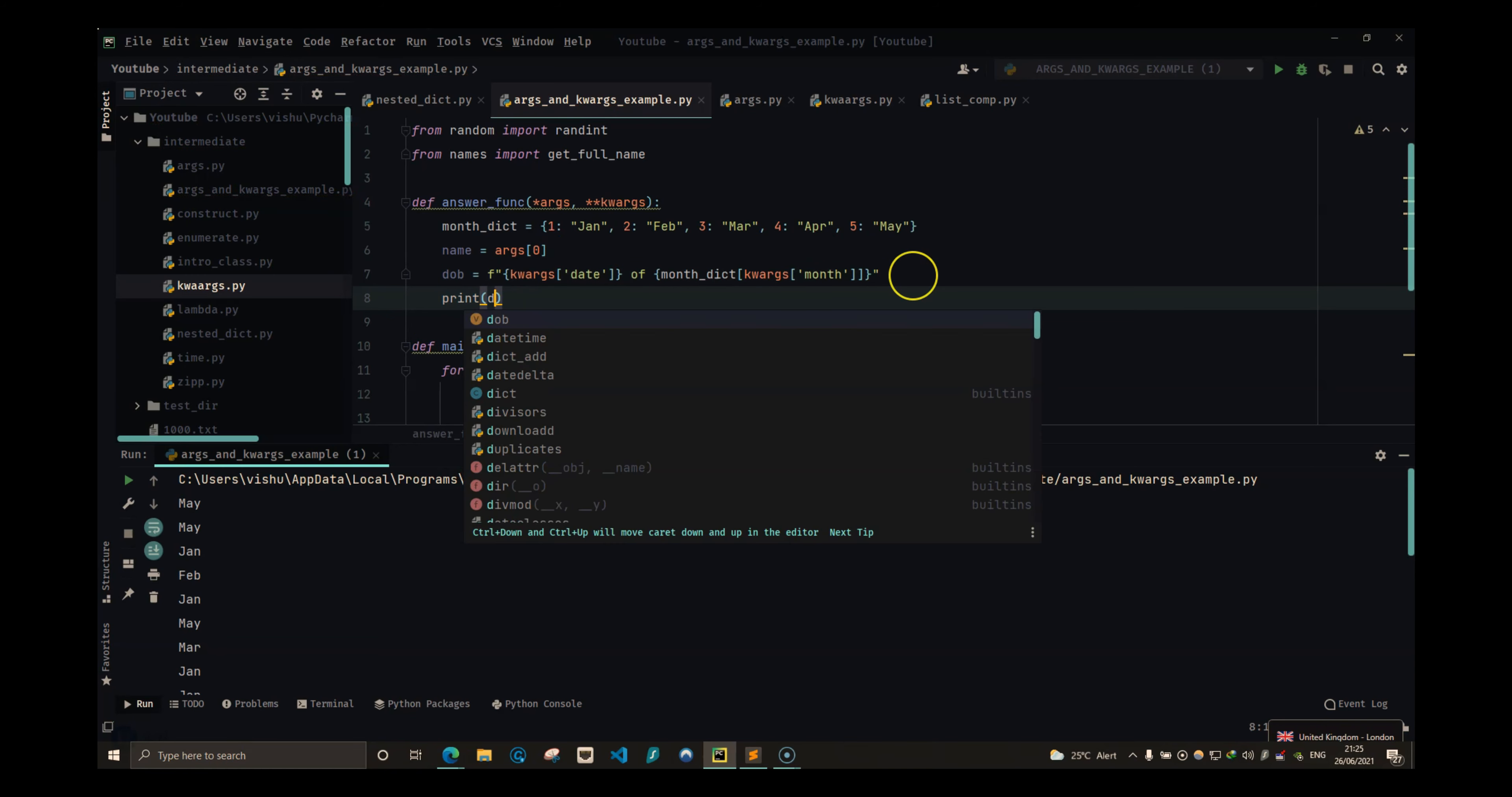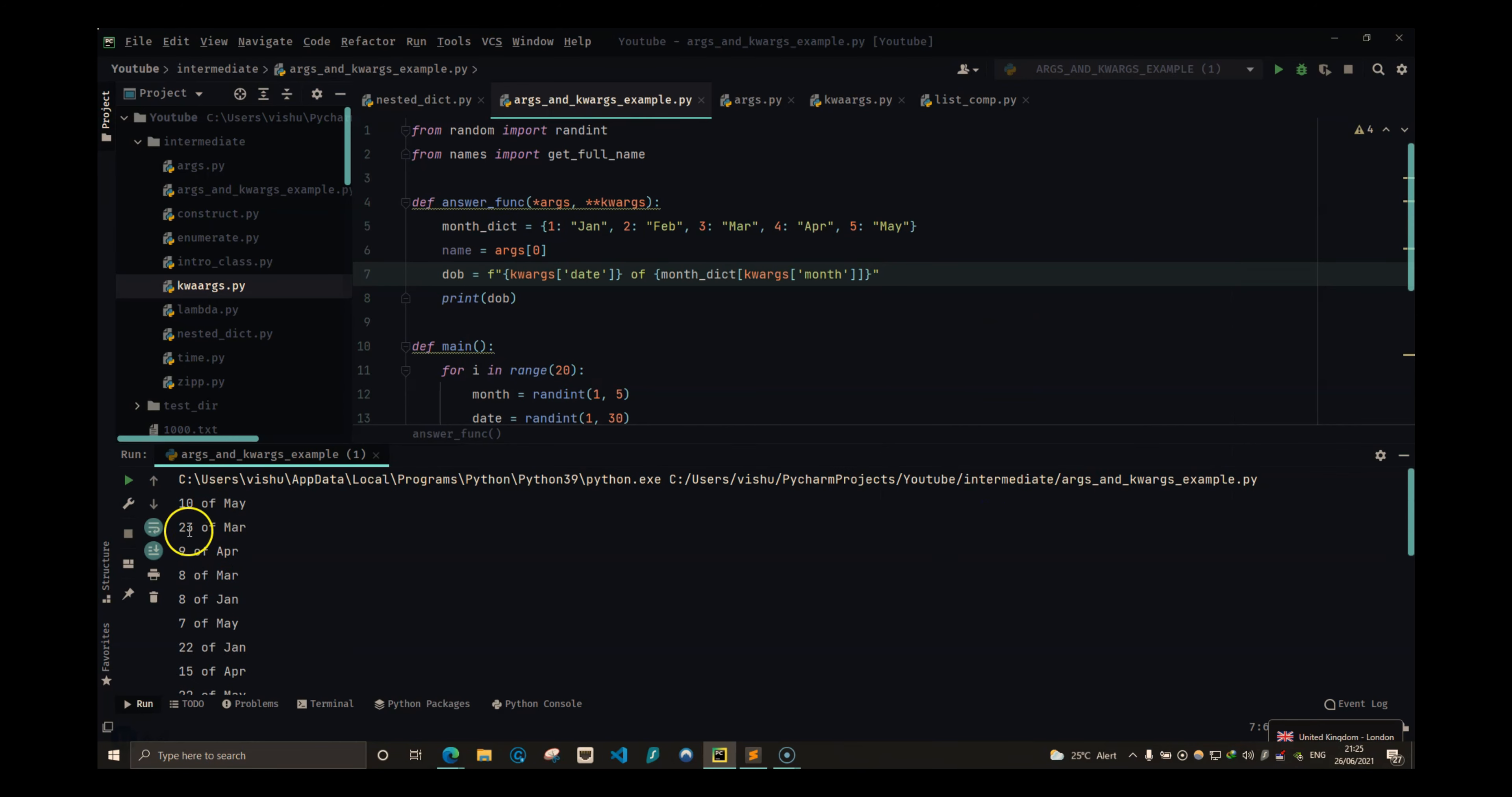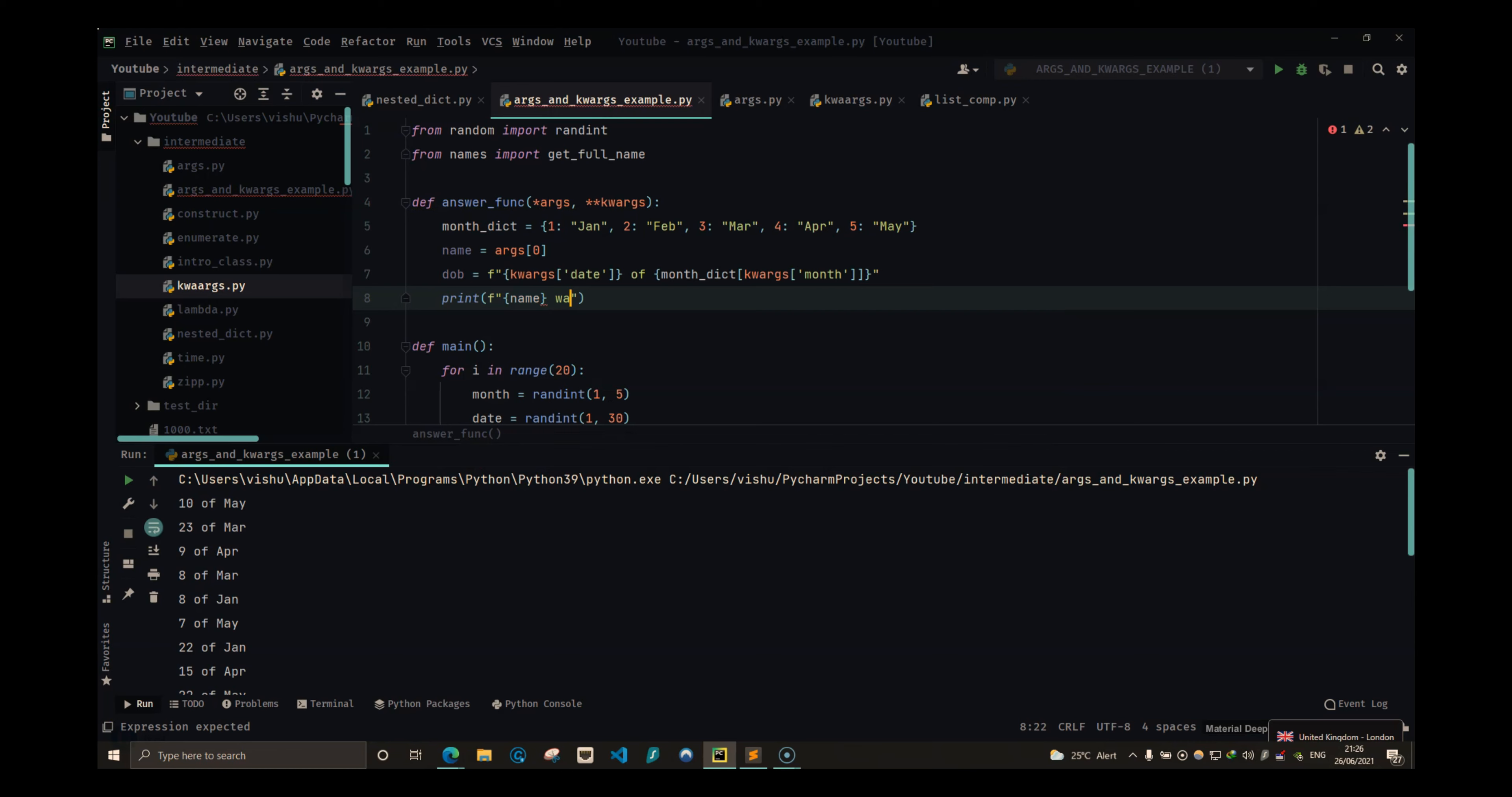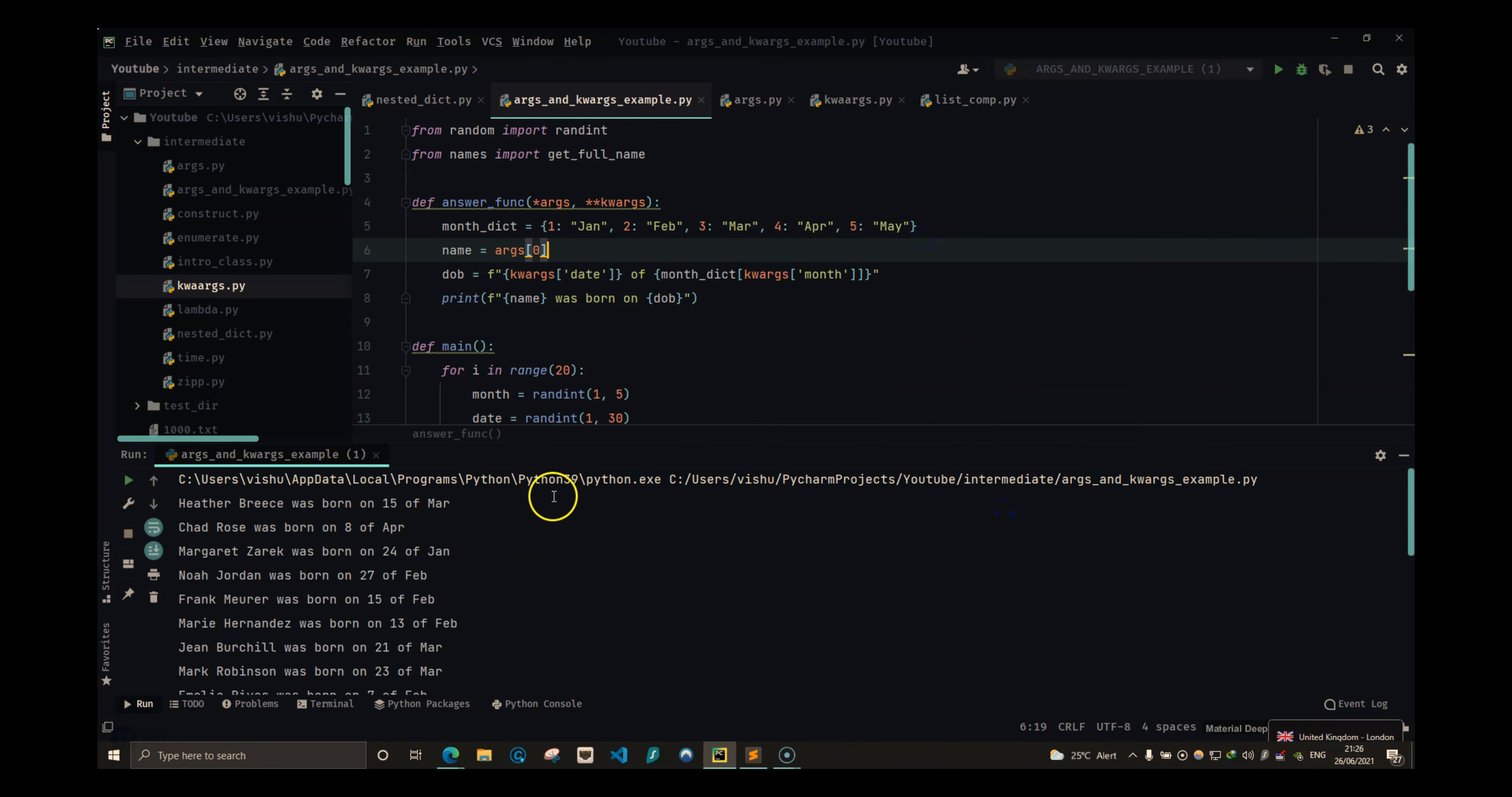So let's do print dob and see what we get. So we have 10th of May, 23rd of March, 9th of April. So we are getting like a proper string of date of birth. So all we have to do now is print f name was born on dob.